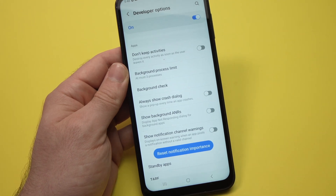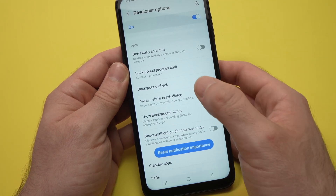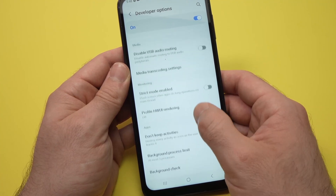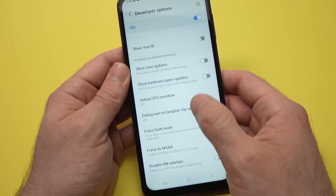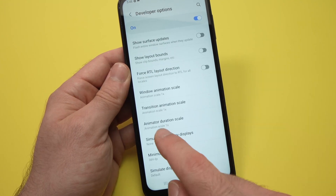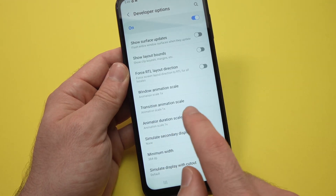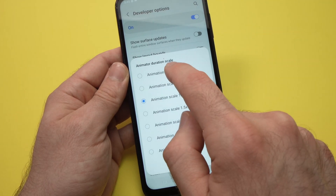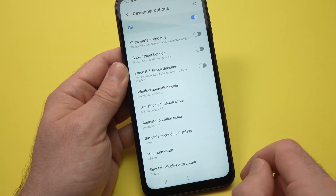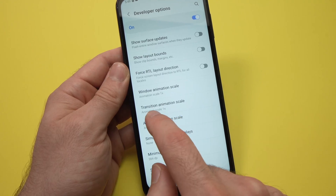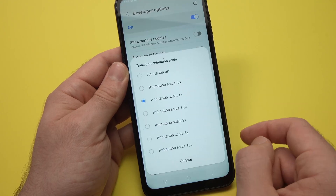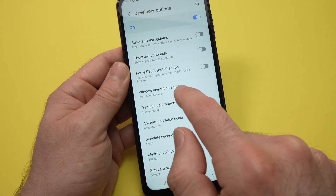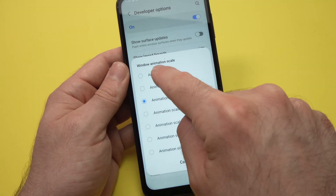Now we need to change another thing, which is the animation scales. Scroll up from here. You'll see Animator Duration Scale — tap on it and select Animation Off. Then find Transition Animation Scale, tap on it, and select Animation Off. Finally, tap Window Animation Scale and set it to Animation Off as well.